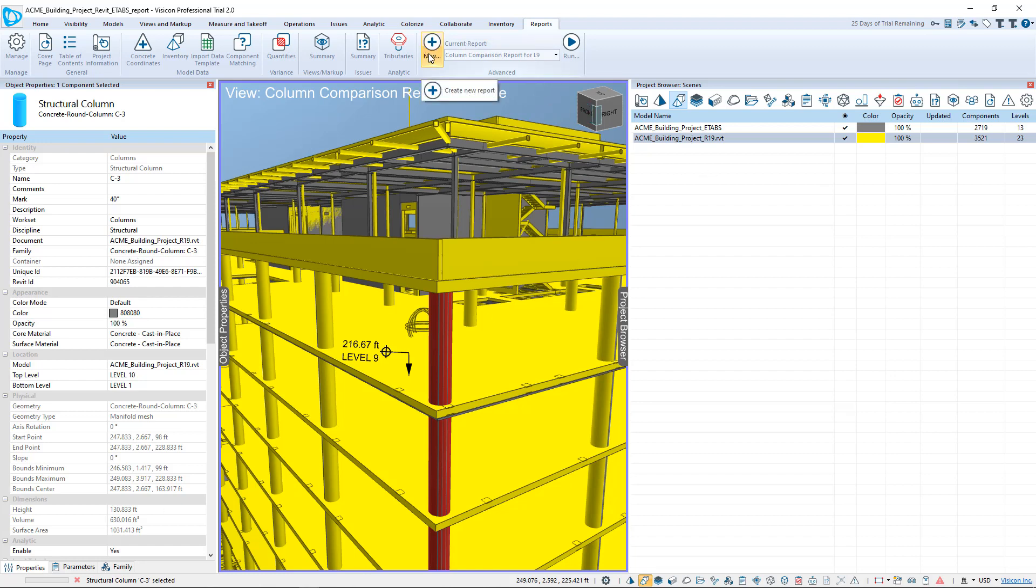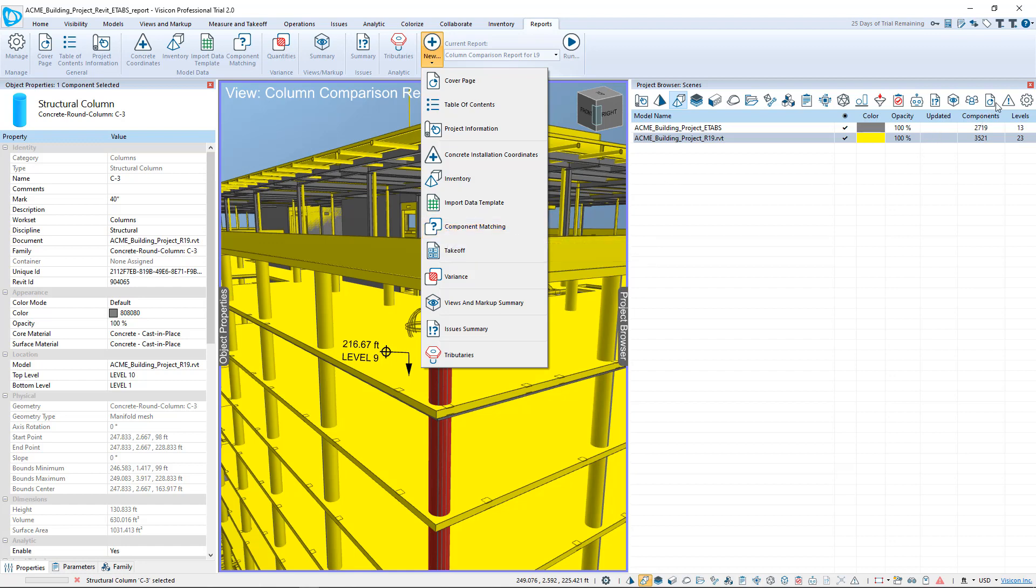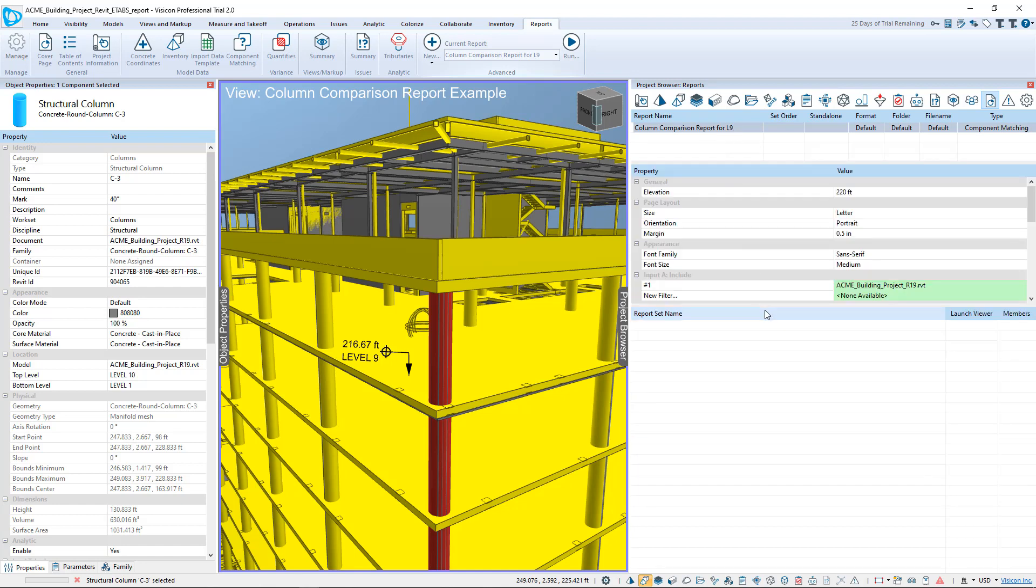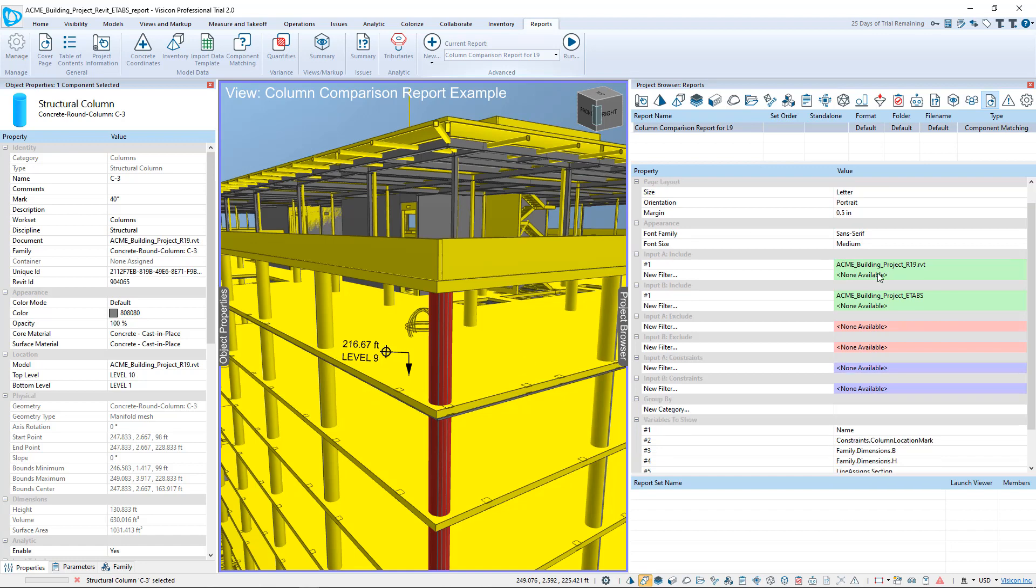To create the report, we go under the Reports tab and say New Component Matching Report. I've already pre-configured the report here, so we say Column Comparison Report for Level 9.